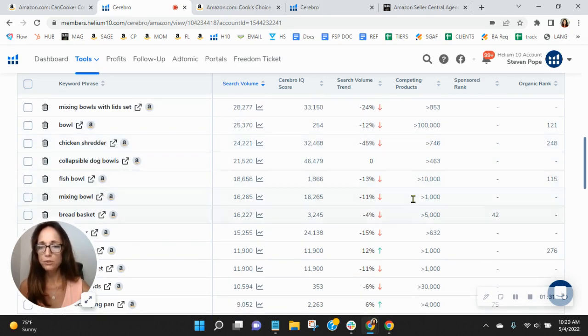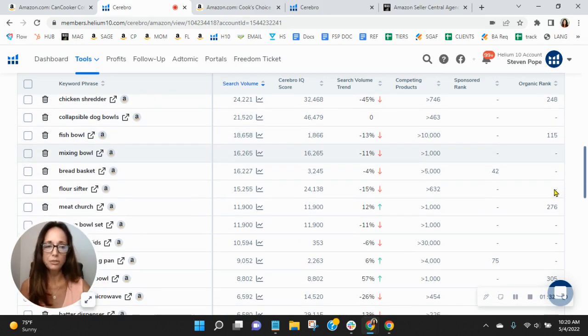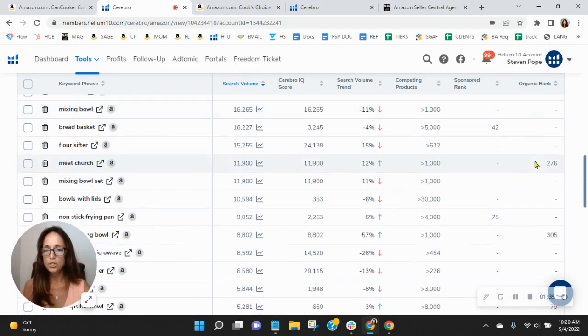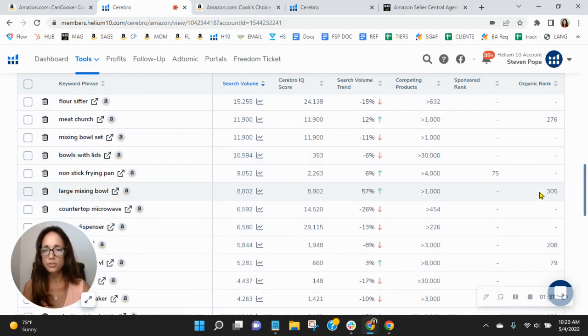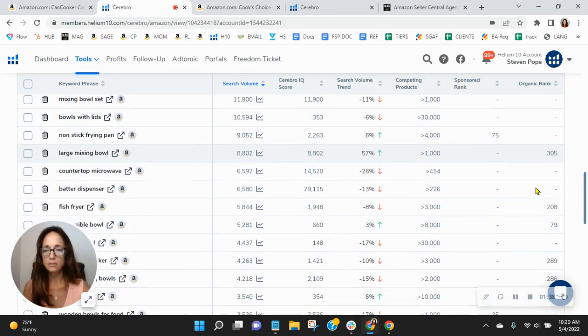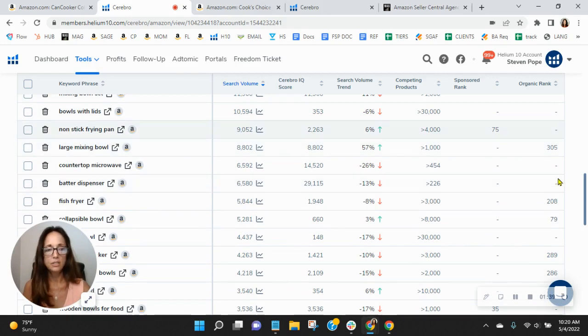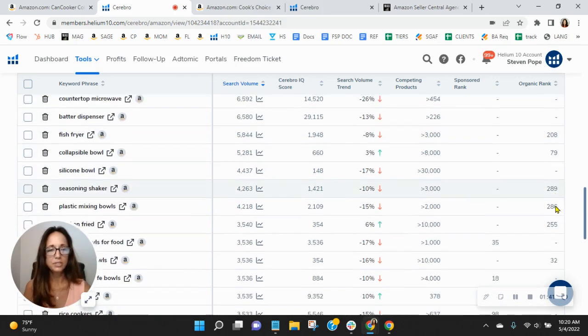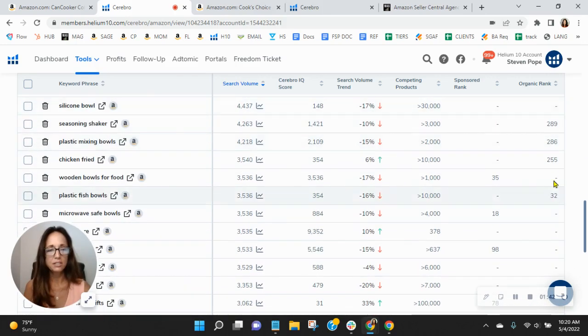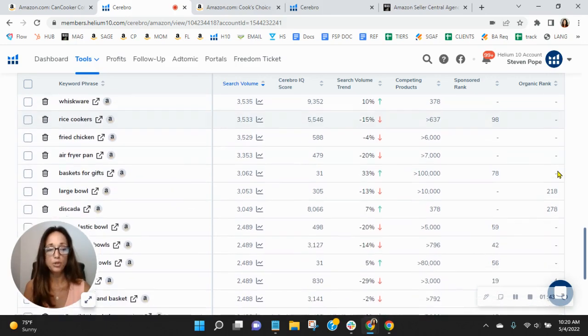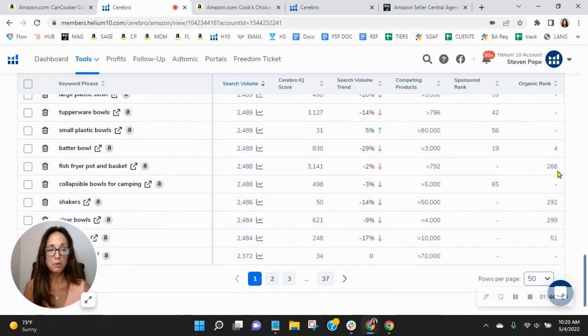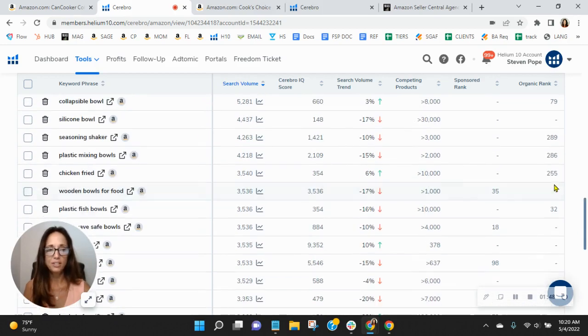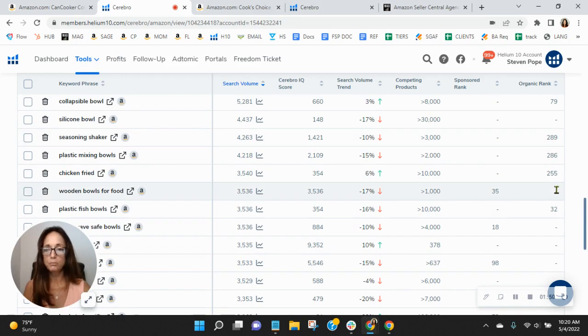Collapsible dog bowl. Fish bowl. I don't know if that's really necessary. Meat church. Mixing bowl set. Interesting. Do you notice your organics are in the double, for the most part, triple digits? Here's one that's okay. But you're not indexing or you're in the triple digits.